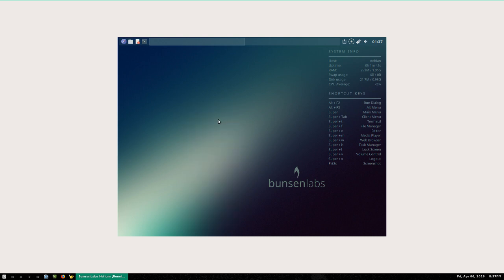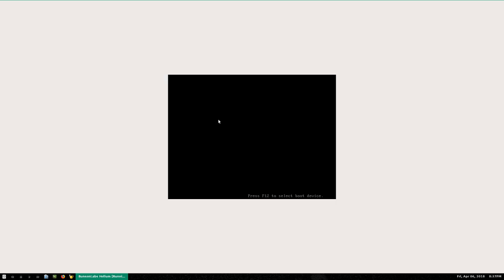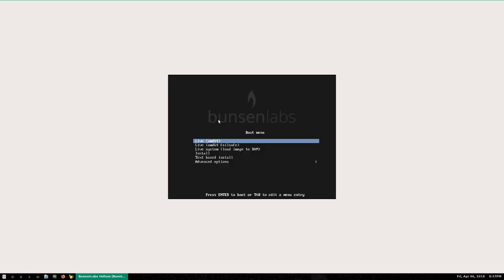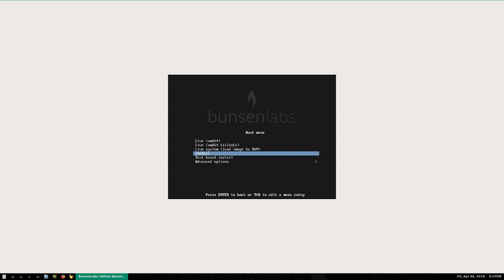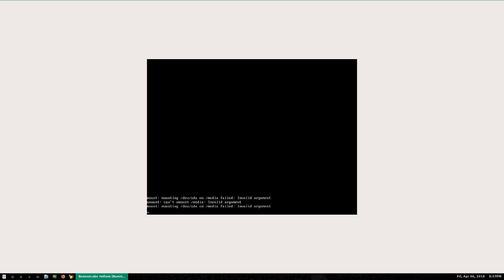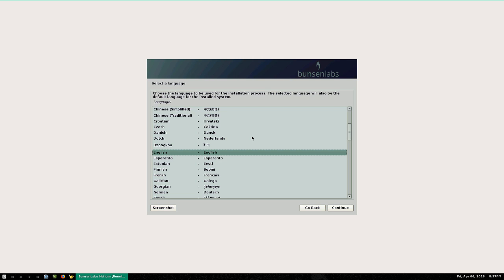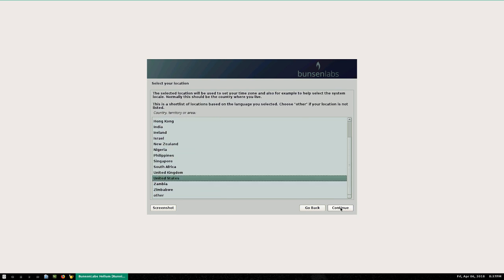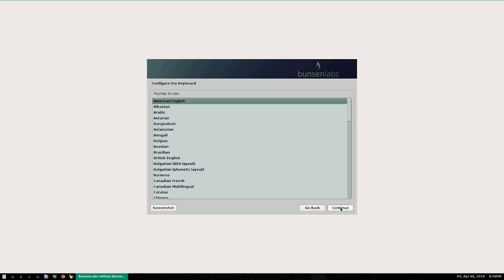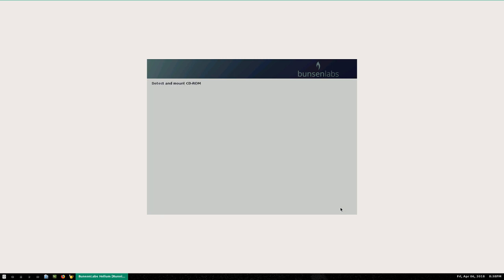Since it's based on Debian 9, I bet they're using the Debian 9 installer which is text-based. And yes — we have an 'Install' option and a 'Text-based Install' option. This is very similar to the Debian 9 boot menu. I'm going to choose the first option, 'Install', and I bet everything I've got that this is going to launch the Debian 9 installer. And it does — English chosen as language, United States for location, American English for keyboard layout.